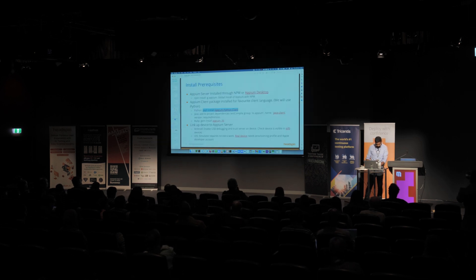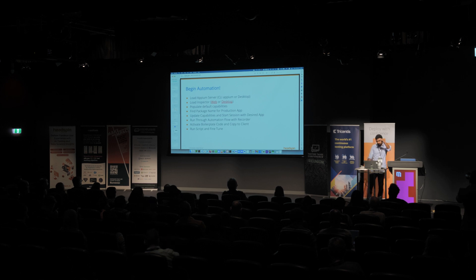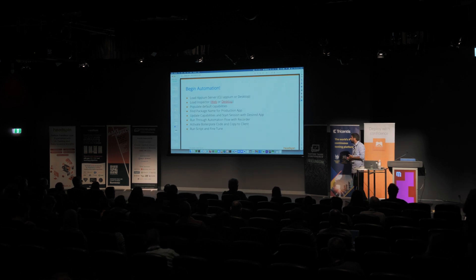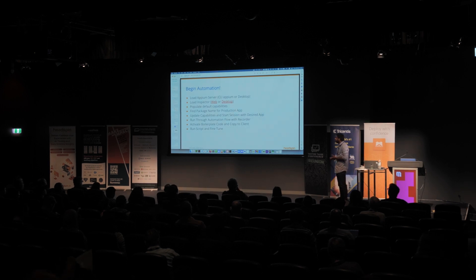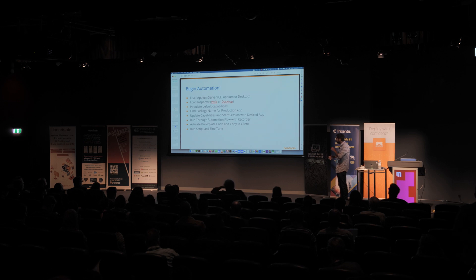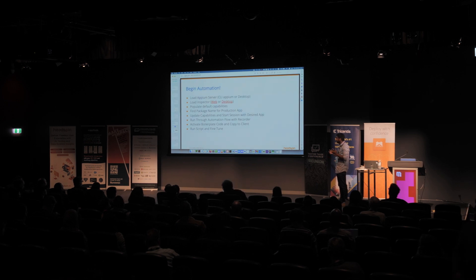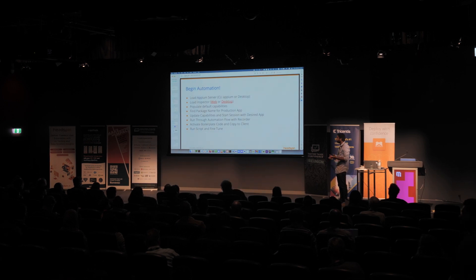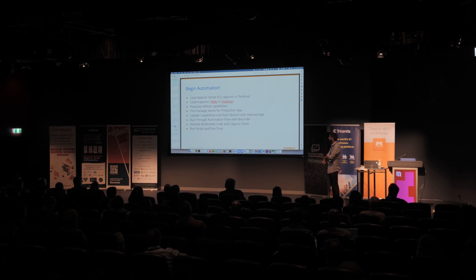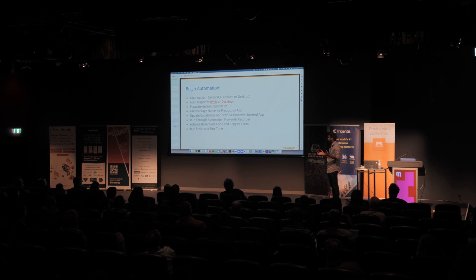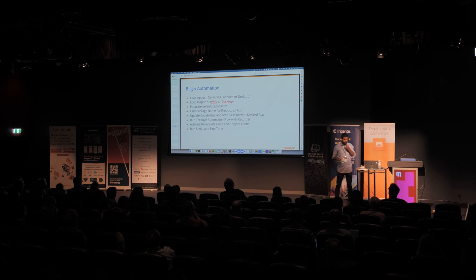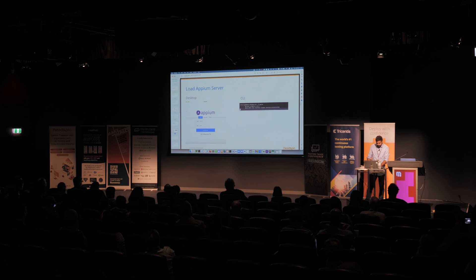So next steps, let's start automating. So at a high level, what we're going to do is we have to load up the Appium server on this machine, load up the inspector. Then we're going to populate the capabilities of what we want to test. Start the session with the desired application. In this case, we'll use the eBay app. We're going to run through that flow. And actually, the Appium team has built a recorder. So you can do all this through a graphical interface. And then with that, it will spit out a script, which we can run and fine tune. And with that, even a beginner can start running tests on Appium.